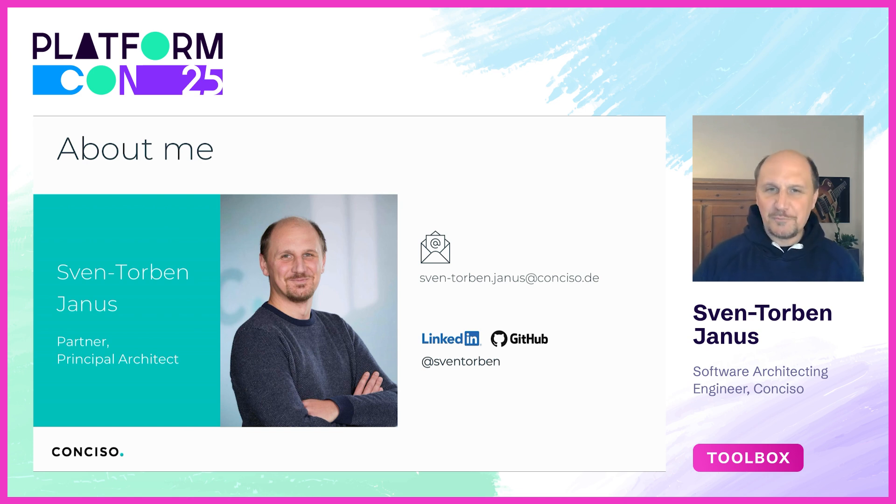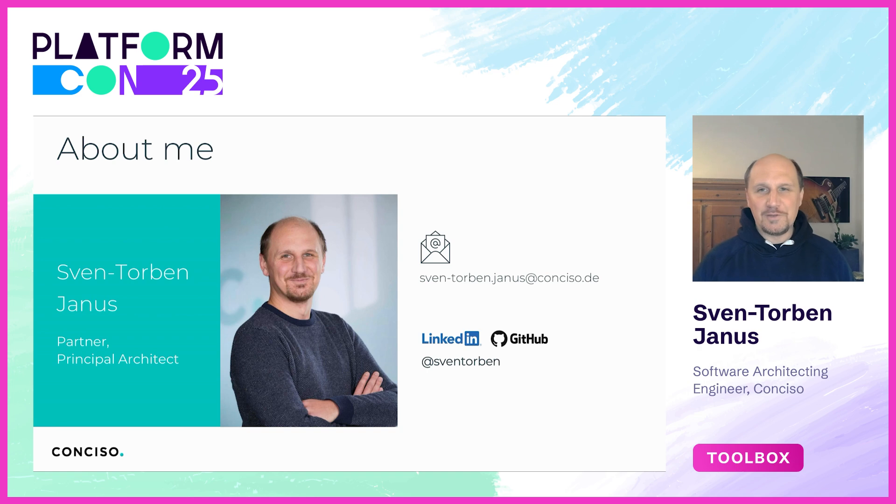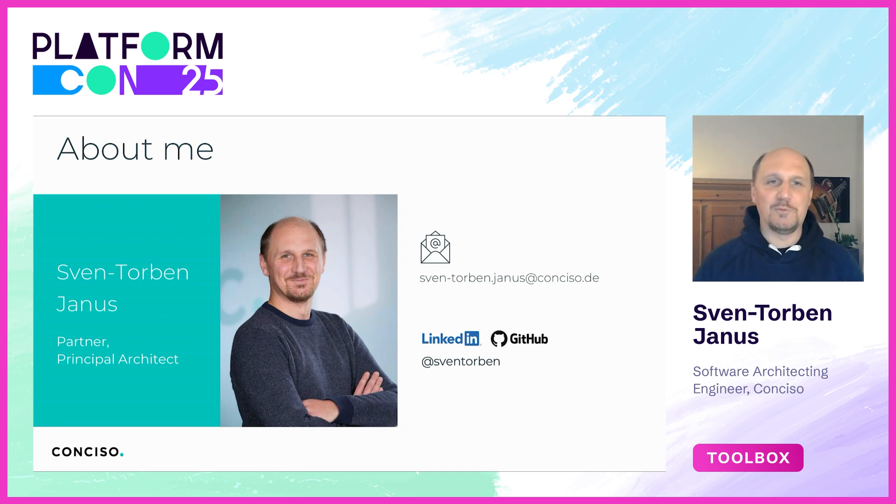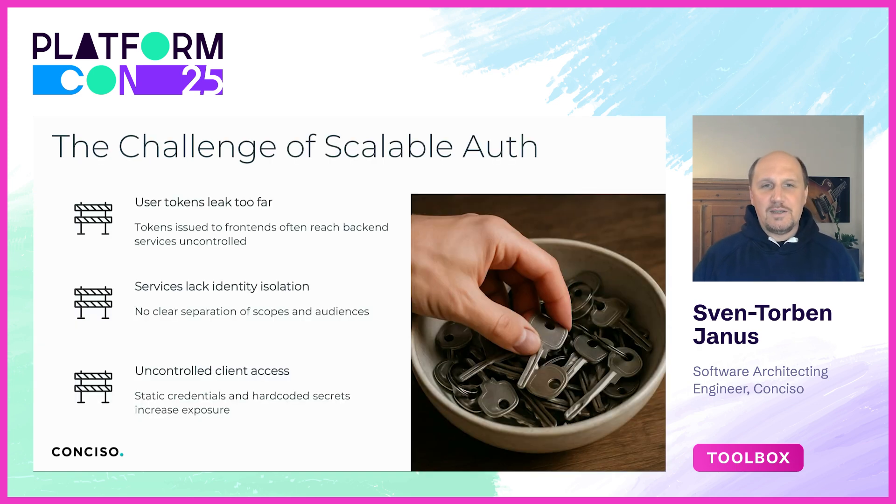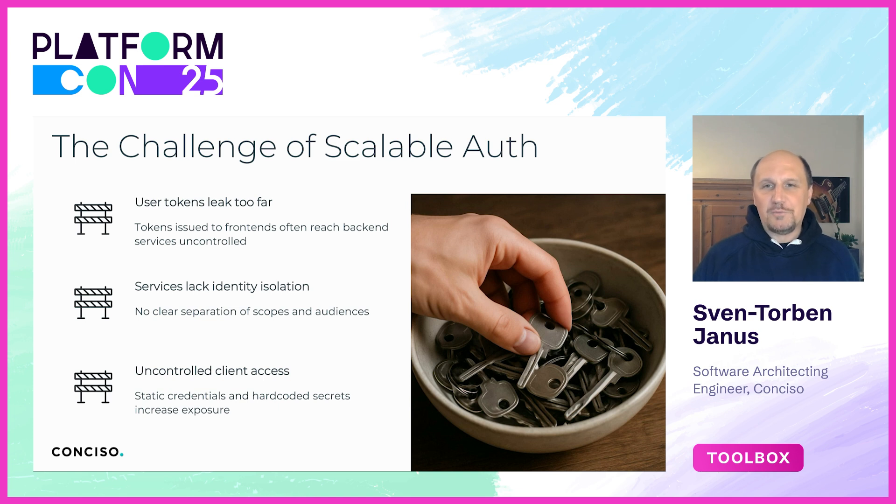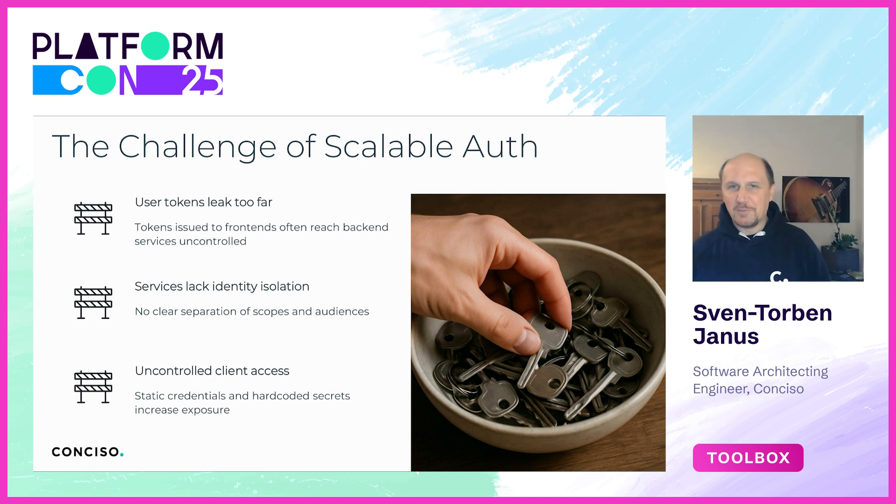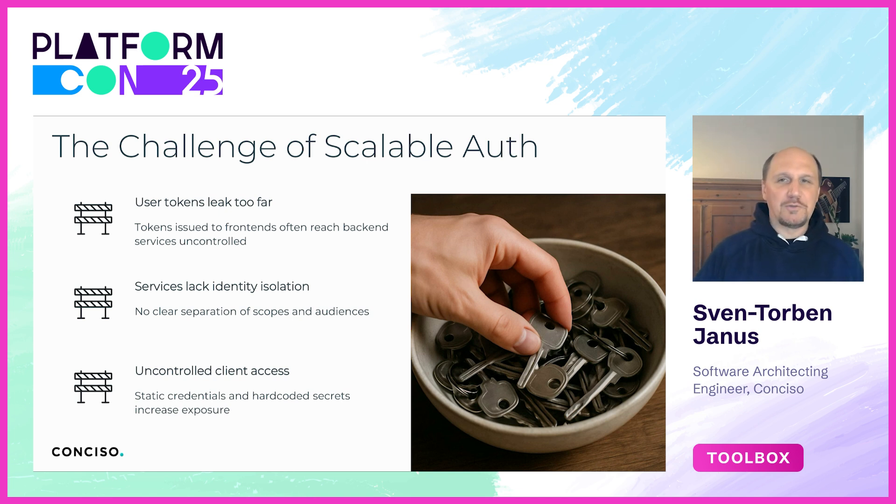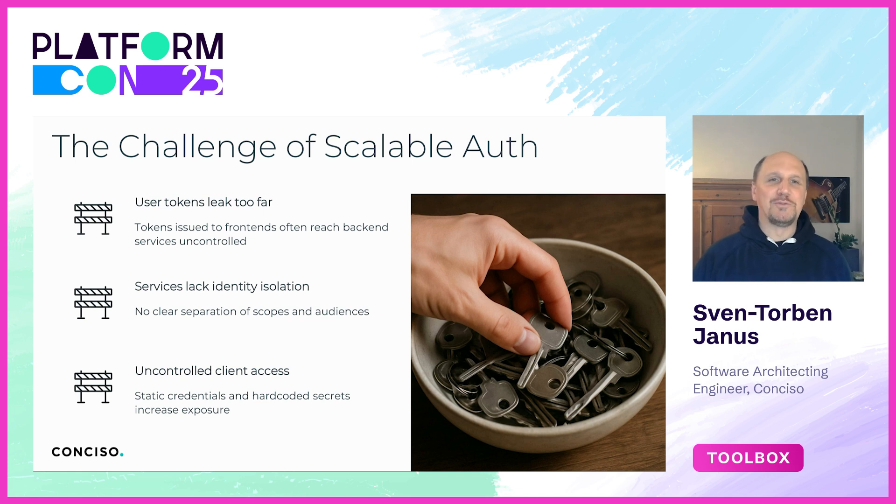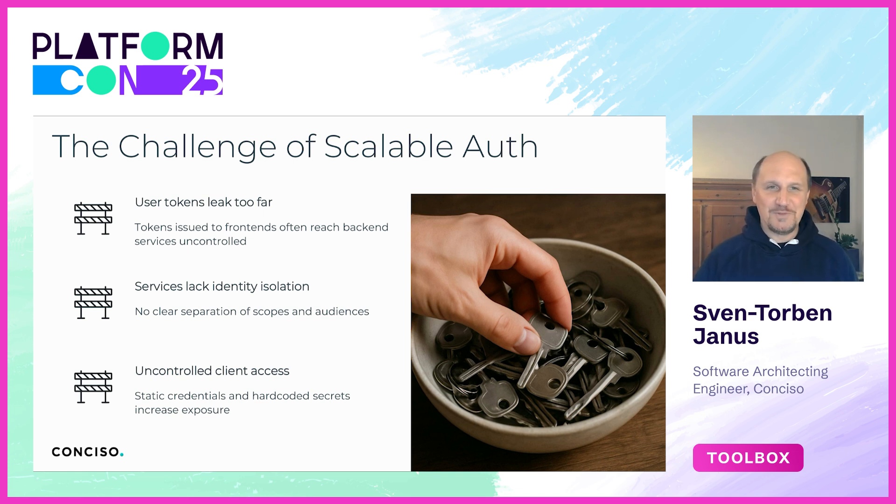Due to the limited amount of time we have today, let's dive straight into looking at the problem space that many platforms struggle with today. Modern platform architectures involve dozens, even hundreds of services. Some face users directly, others work deep in the backend, but in the end all need authentication and all too often tokens are shared or passed around like keys in a bowl.